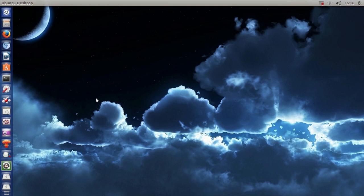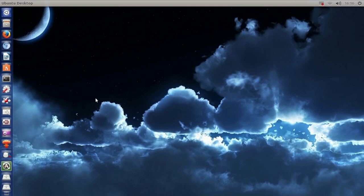Hello ladies and gentlemen, it is me Ubuntu Help Guy and in this video I want to show you how to enable horizontal scrolling in Ubuntu 13.04.